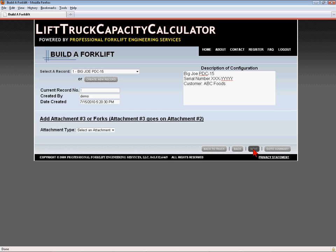The software allows up to three attachments to be added to the carriage, across attachment screens one, two, and three. Attachment number one is closest to the carriage, then attachment two goes on to attachment number one, and attachment three would go on attachment two if a third attachment were present.